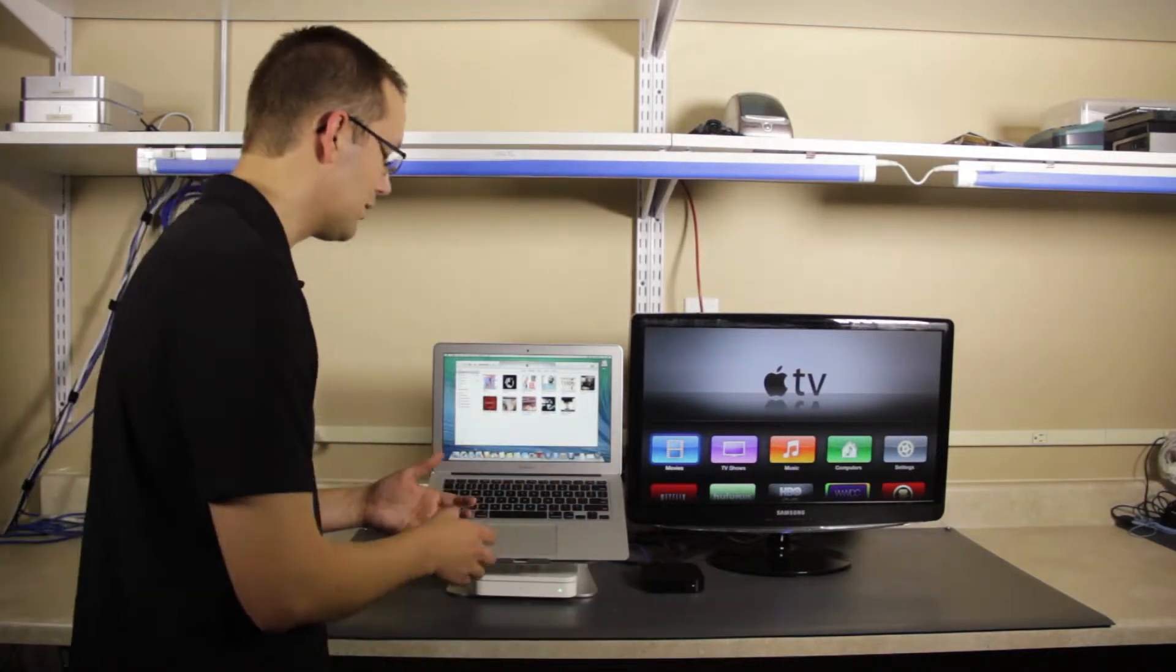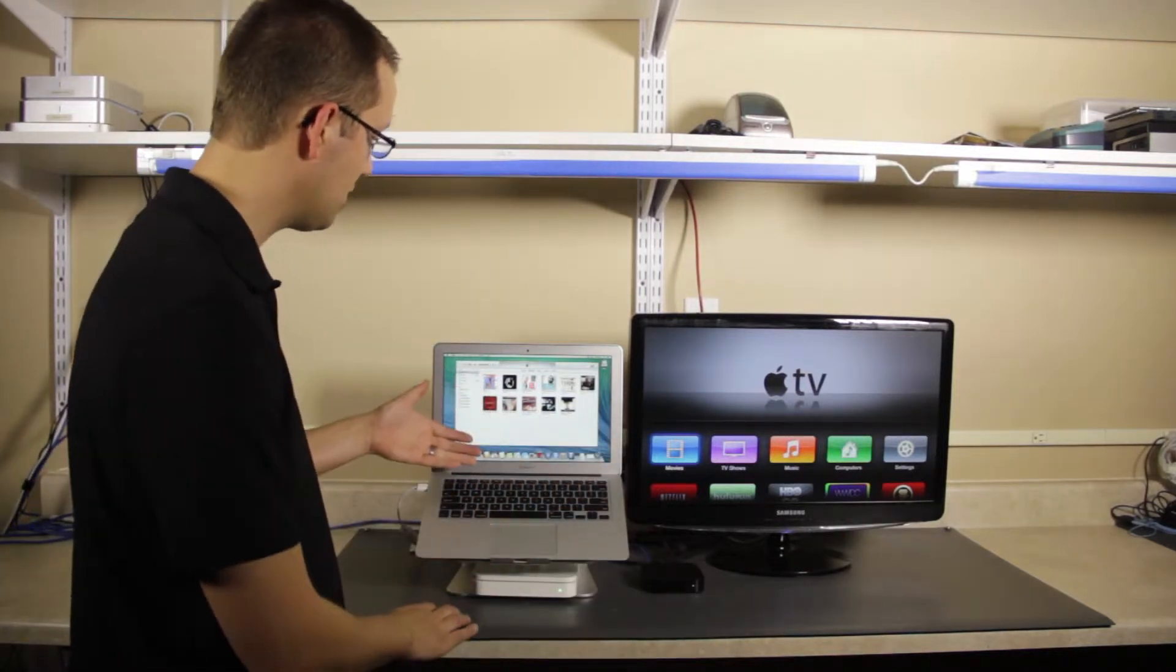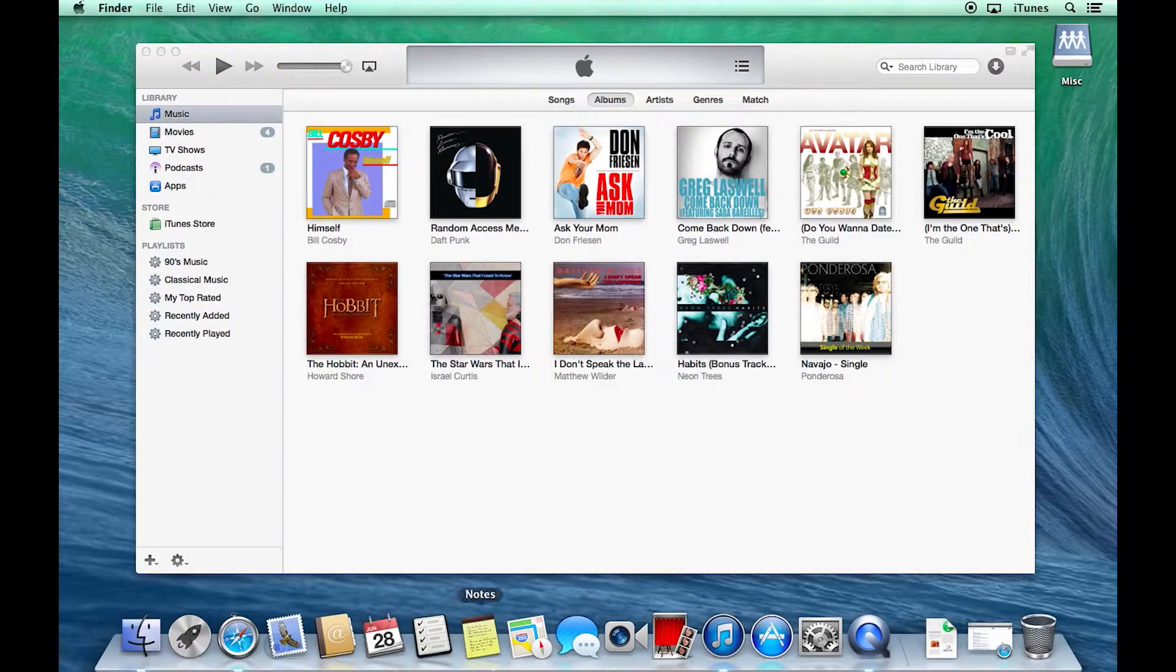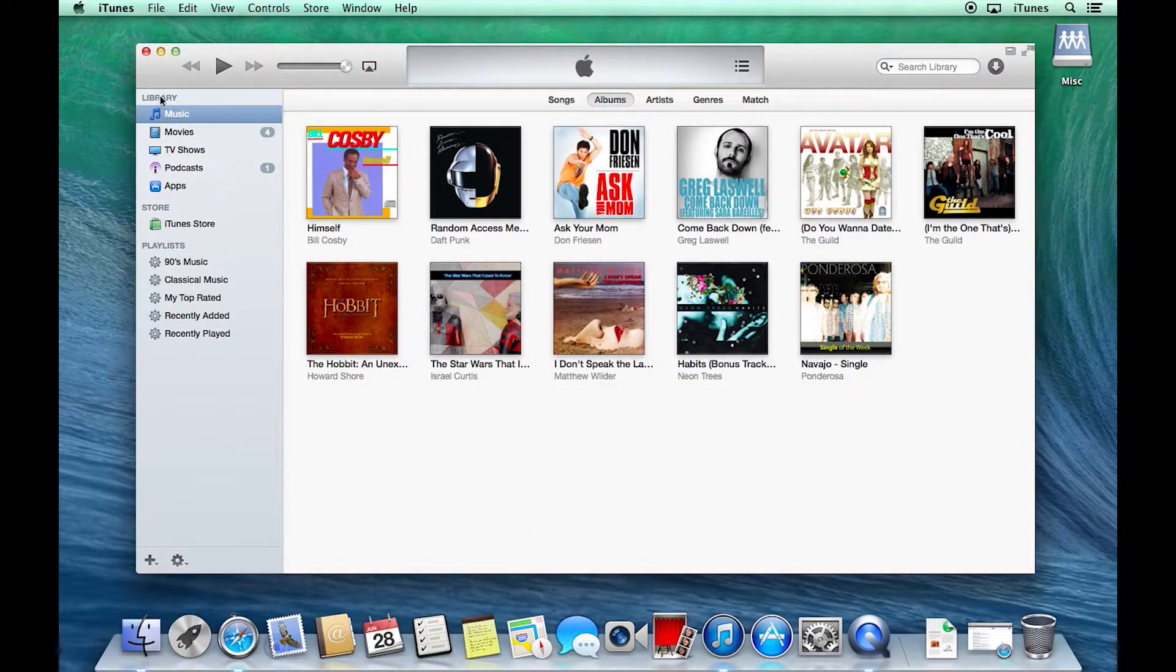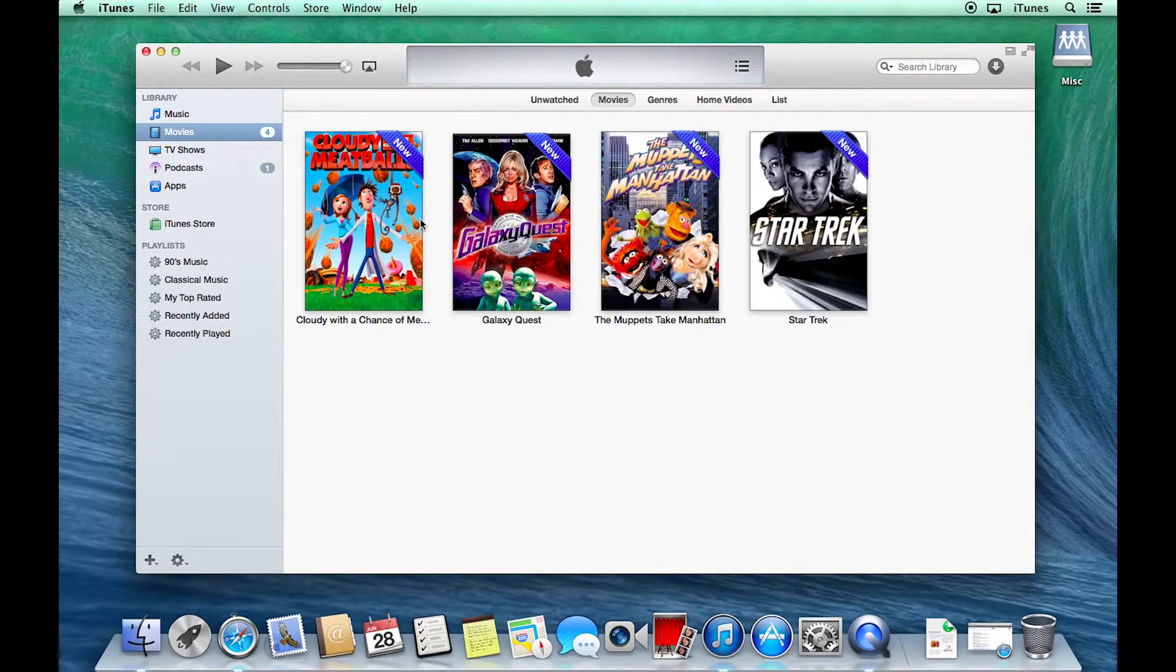So here on the computer, you can see we have iTunes open. And if we come here to Movies, we have a couple video files in here.